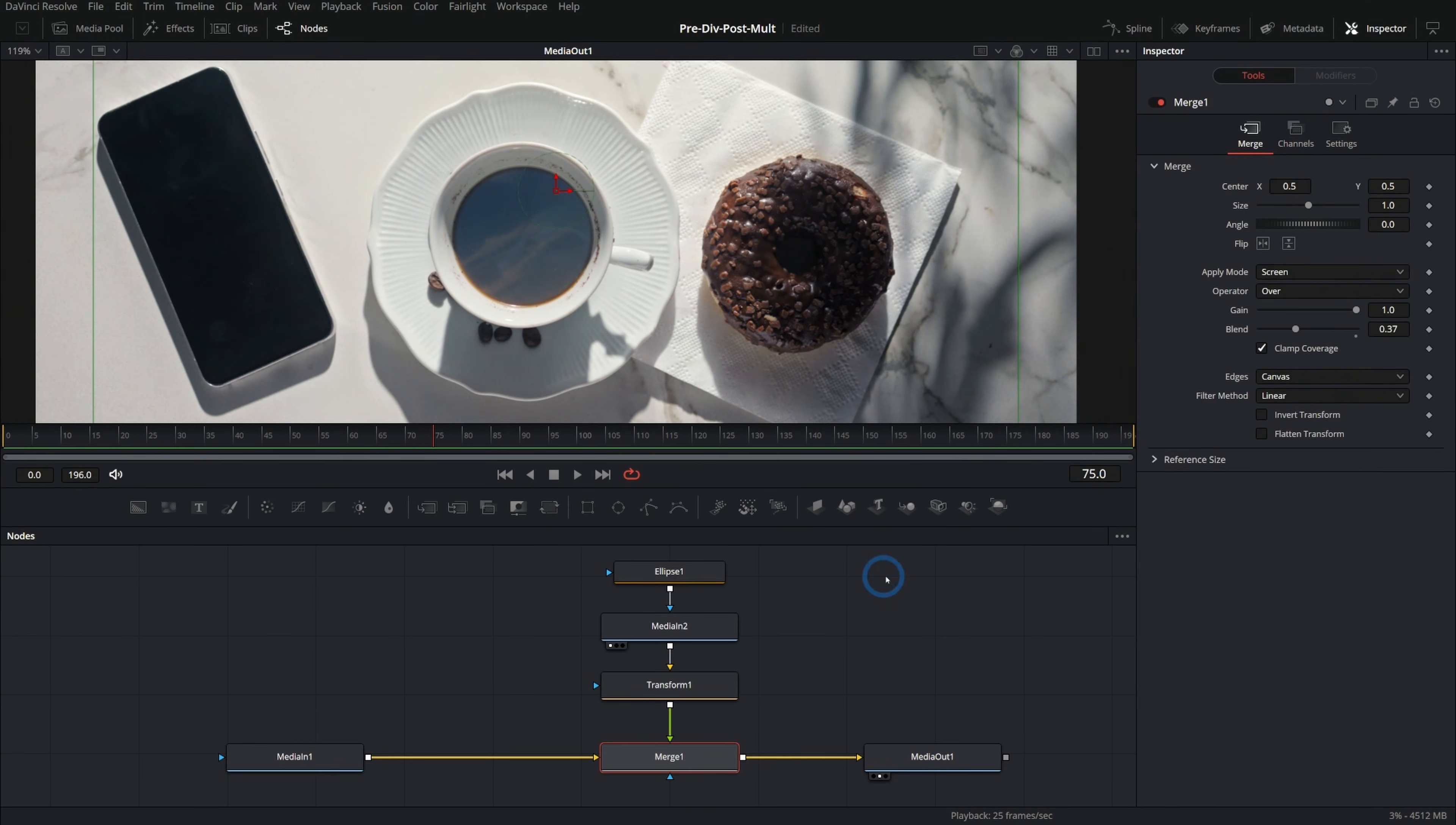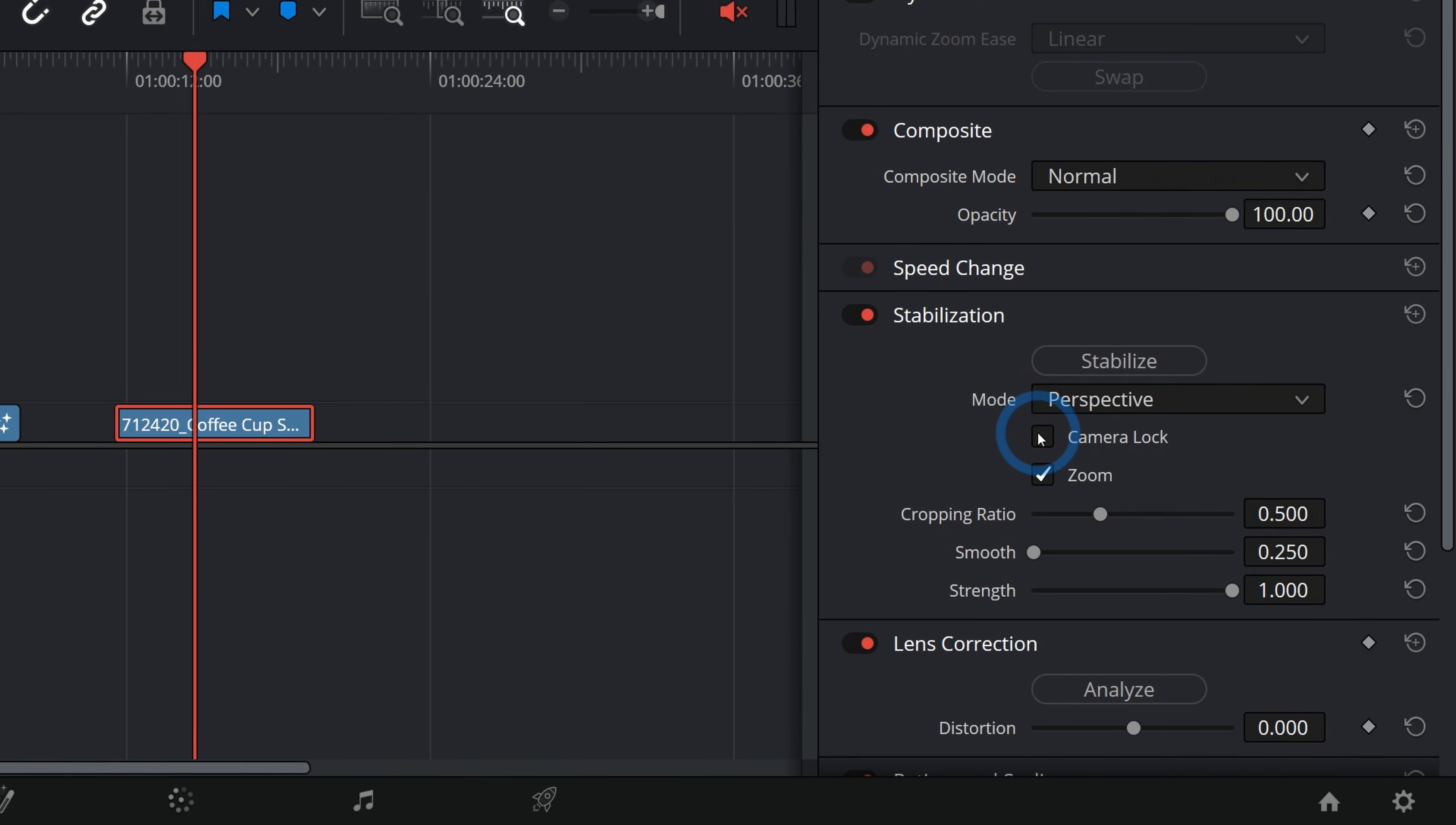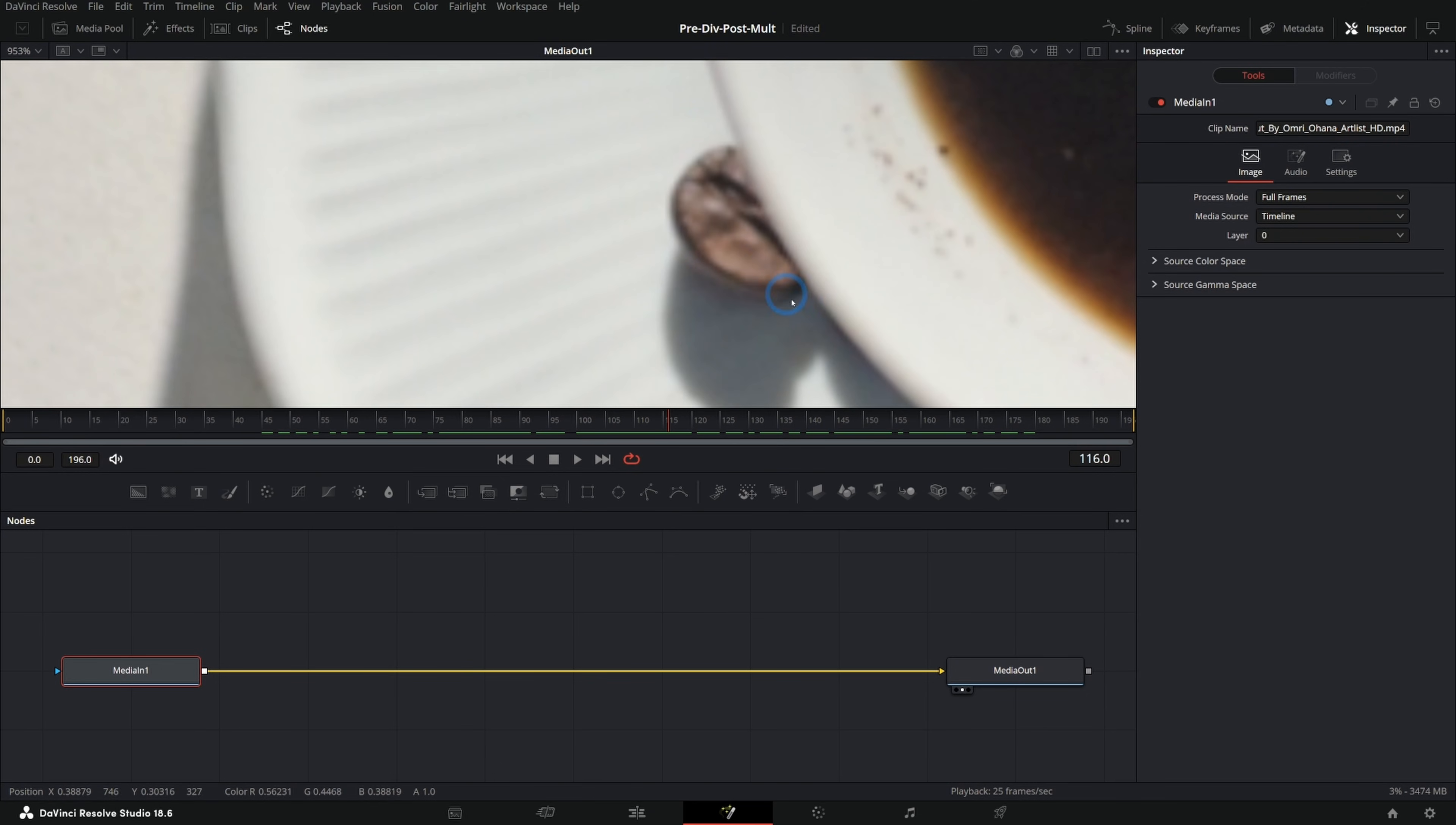Now, this is the kind of thing you could do in the edit page, just in the inspector. In the edit page, you can select a clip in the timeline and then go over to the inspector. Under stabilization, you can twirl this down and do something like click camera lock and hit stabilize. This will do a pretty good job of locking this thing down, but when you take that clip over to Fusion, it's not actually going to be stabilized. So you would have to render it out or do something that's not so great.